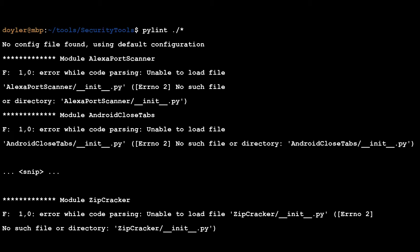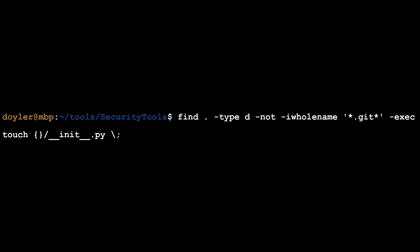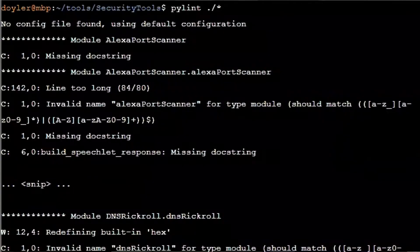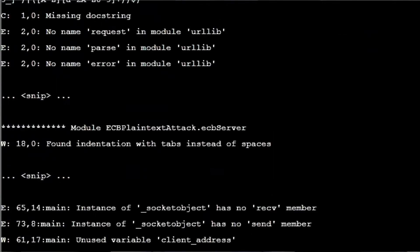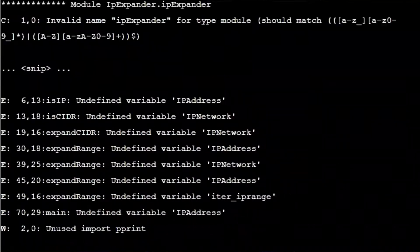When I ran the application, I only received errors about missing init.py files. Next, I ran a quick one-liner to add an init file to every directory that wasn't named .git. As you can see, this made quite the fun commit to my repository. Finally, I was able to run the application and check my errors.